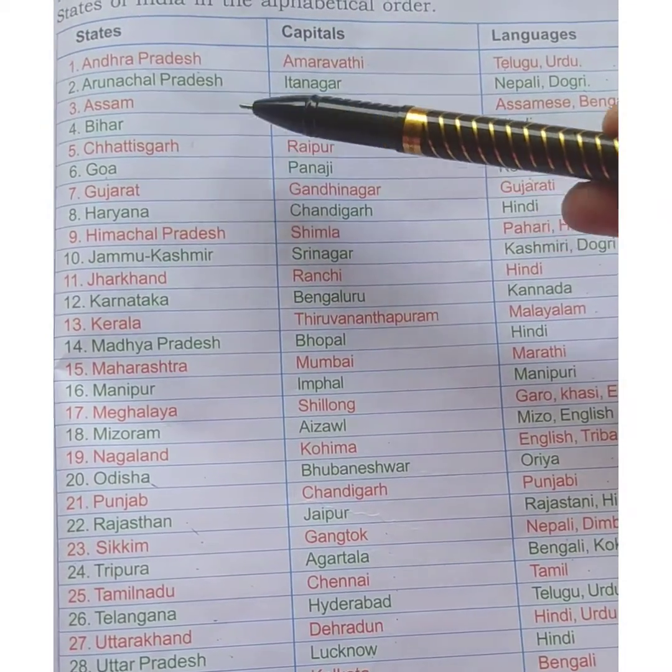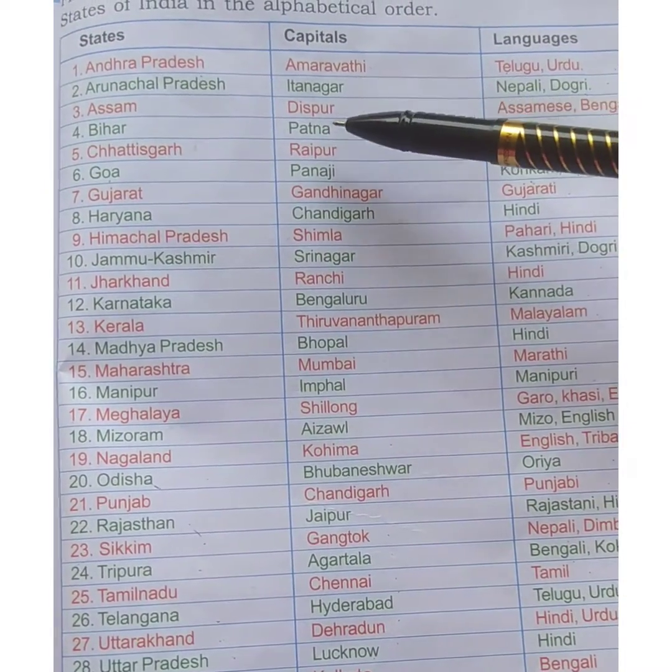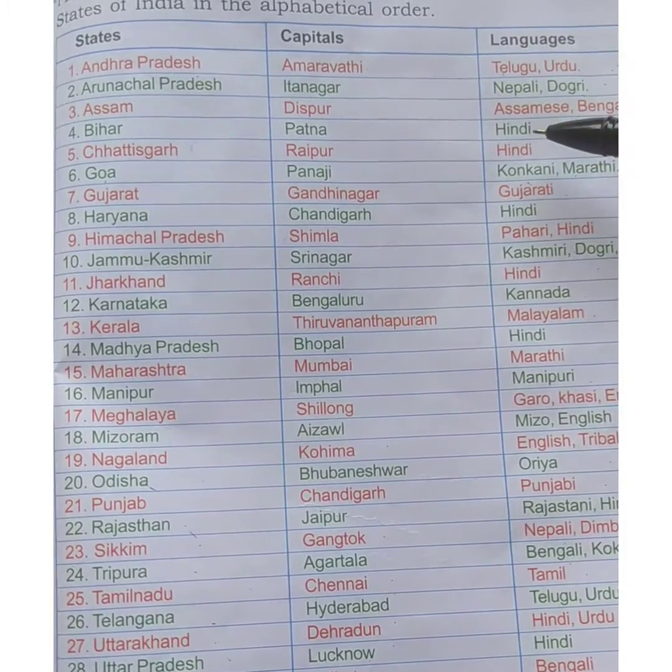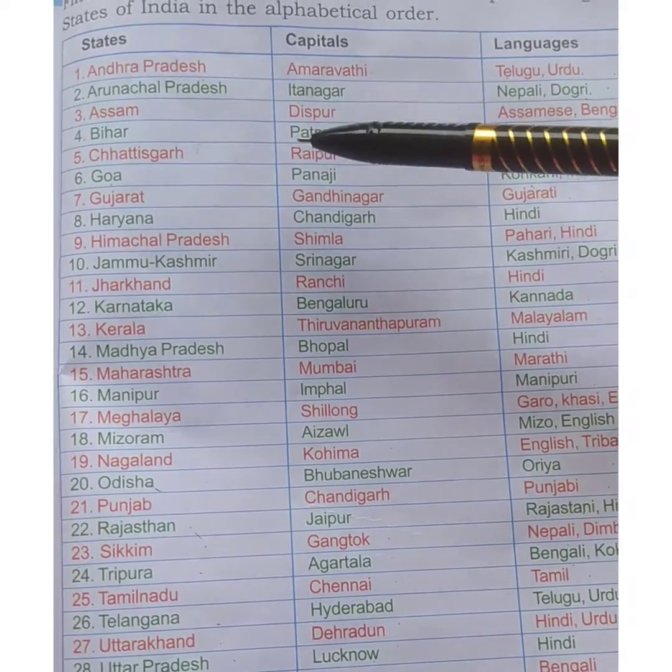Next is Bihar. The capital is Patna and the language spoken is Hindi.